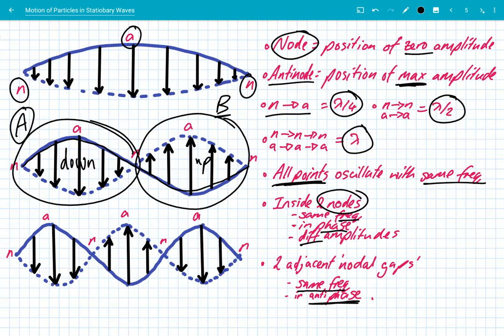That's all you need to remember about particle motion on stationary waves. Once you get your head around it and start drawing the arrows, you'll see which particles are in phase and which are in antiphase with other regions. Thanks for listening, see you all soon.